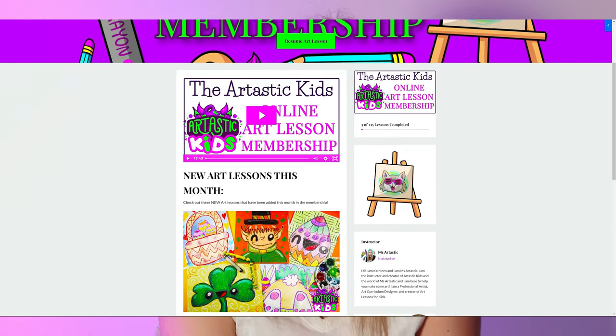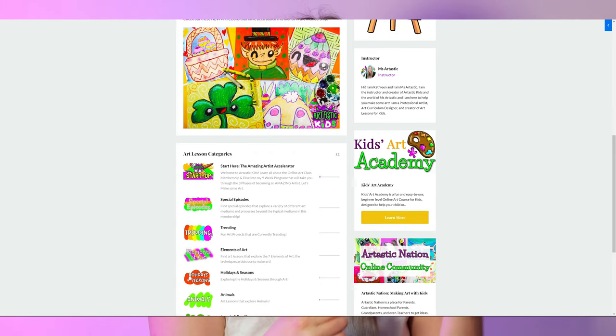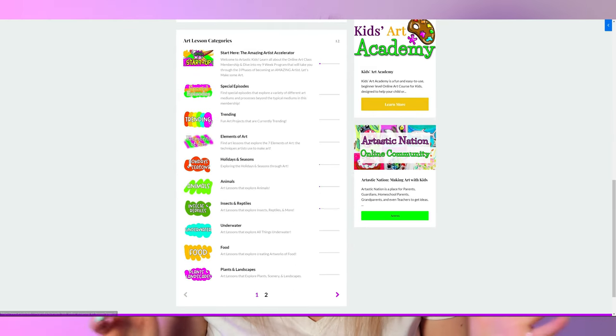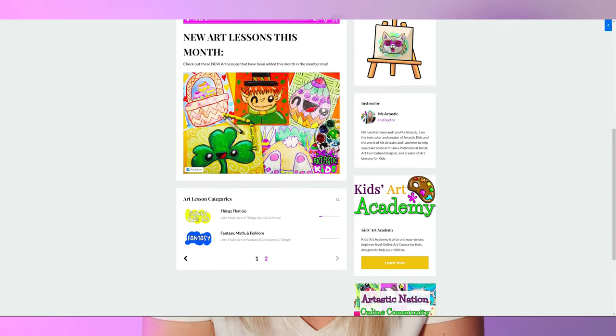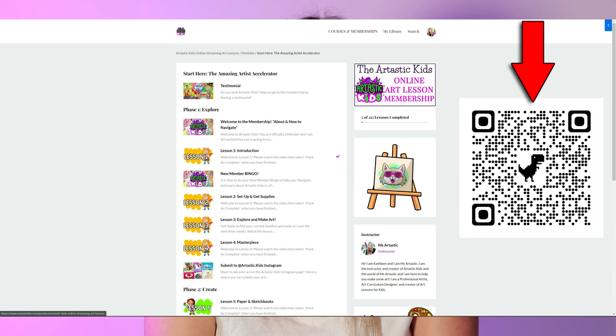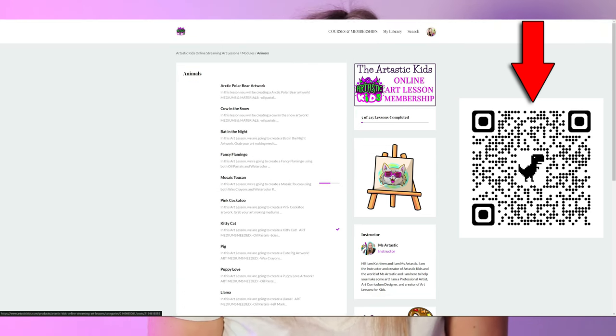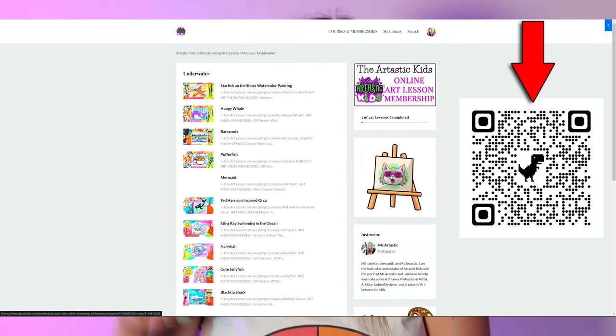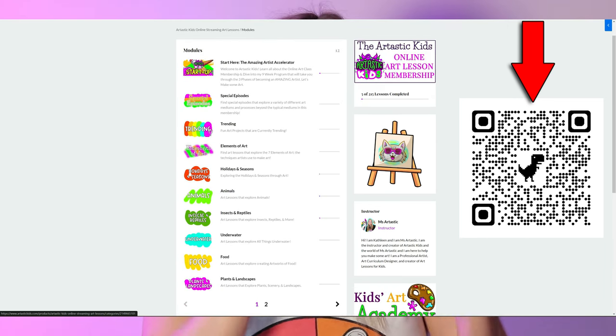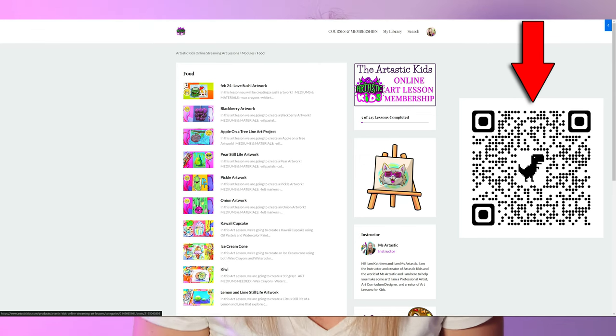If you're a little nervous about teaching the art project yourself, I do have elements of art projects integrated into my Artastic Kids membership — it's my online streaming art membership for kids at home. You can have one subscription for your entire family, create art from anywhere at any time to fit your schedule, and you get unlimited access to all the art lessons, including elements of art lessons at different levels of difficulty.